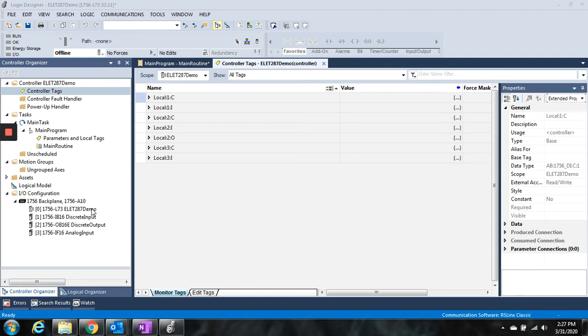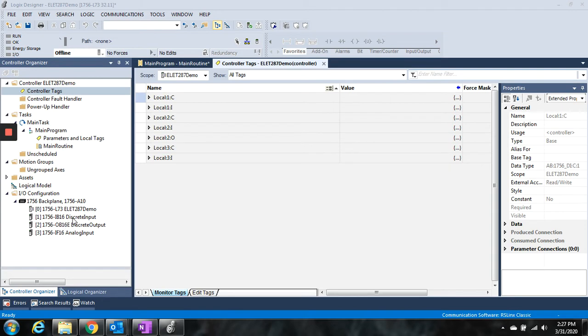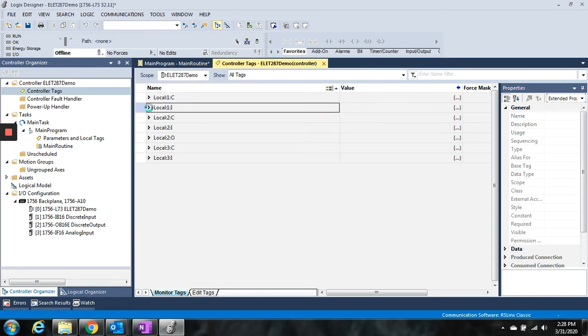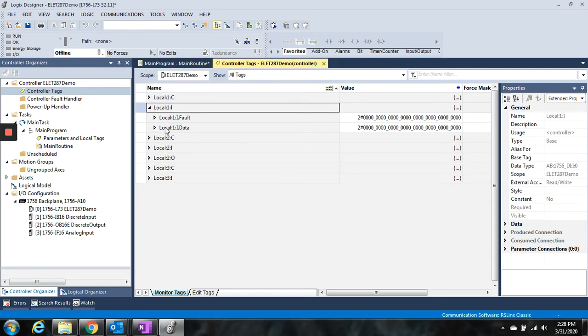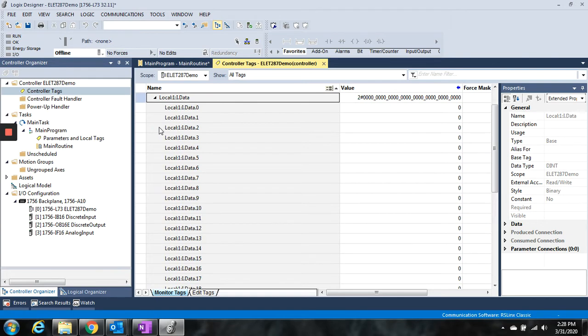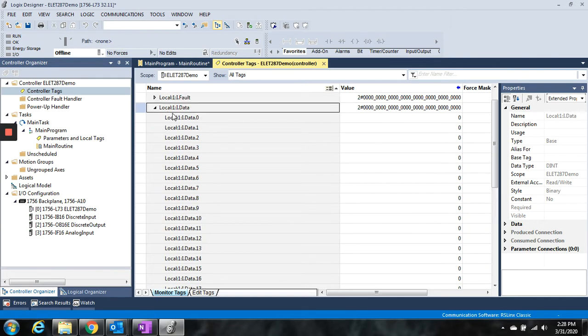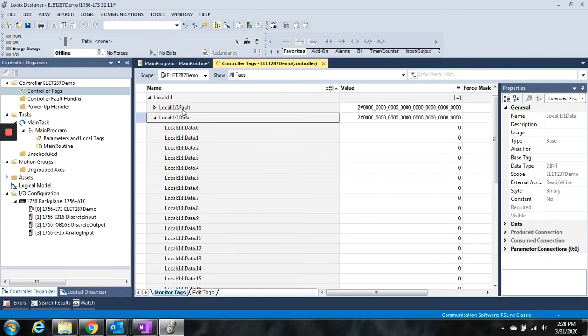So that's how I go about configuring this chassis. I put the cards in their slots, and then now we can come and look at the addressing for those slots here in the controller tags. So the input card in slot 1 would get mapped to local 1 colon I, right here. And when you expand it out, you'll see we have fault data and data.